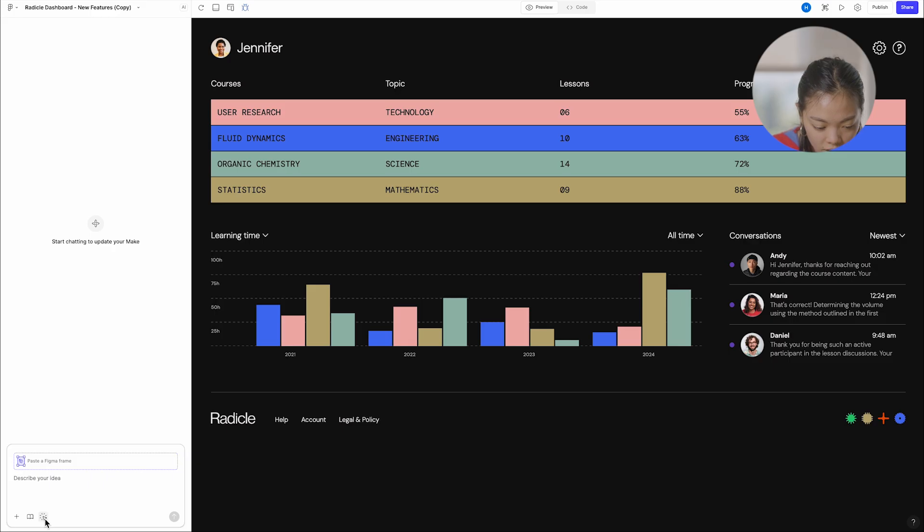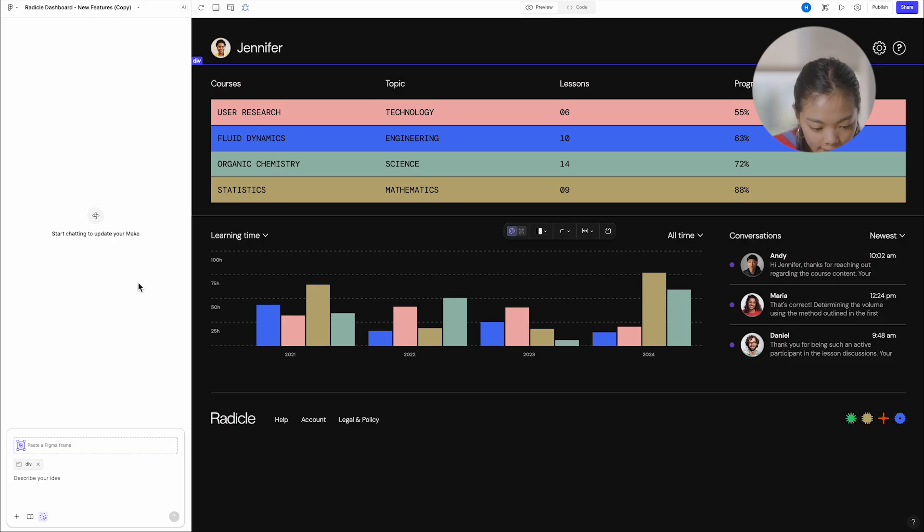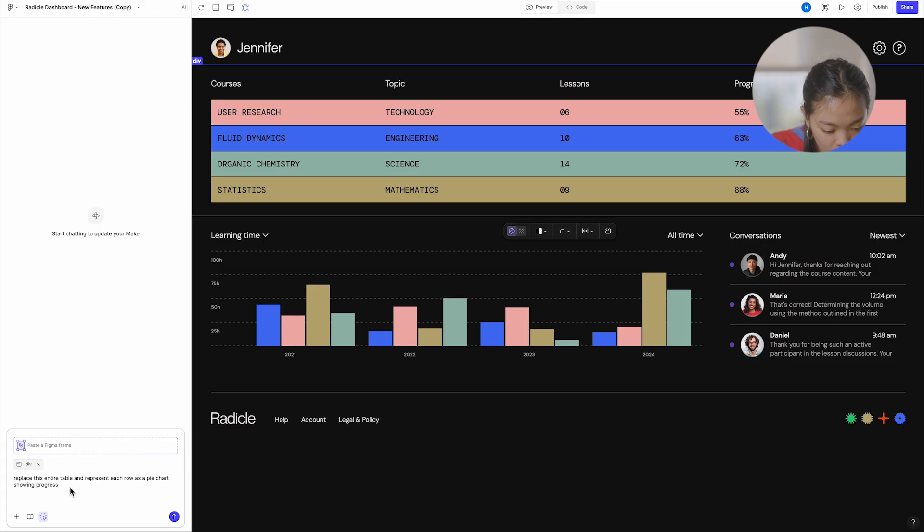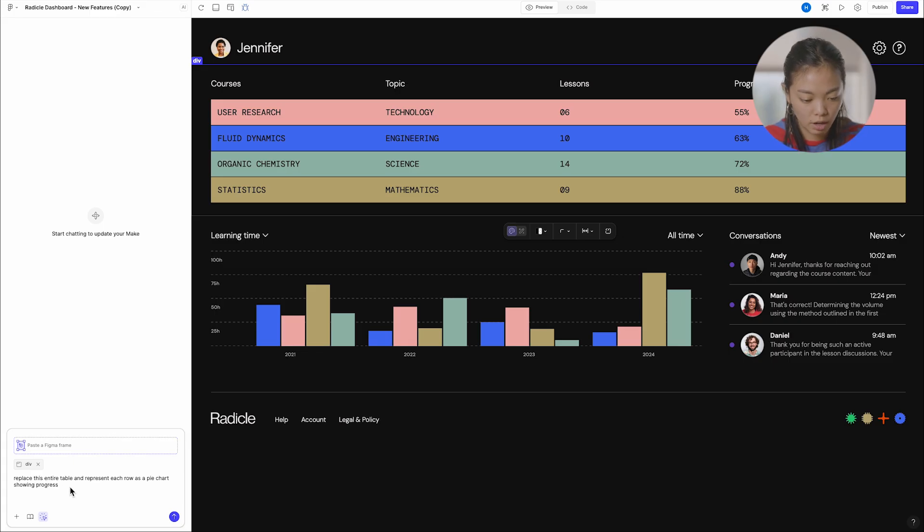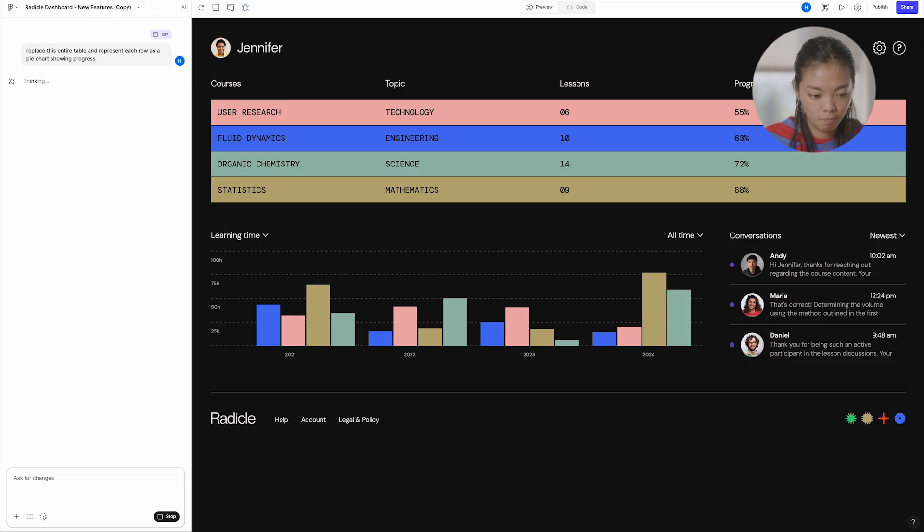So let's say I want to replace this table at the top. I can use the point edit tool. And maybe I'll just say, like, replace this entire table. Represent each row is a pie chart showing the progress.